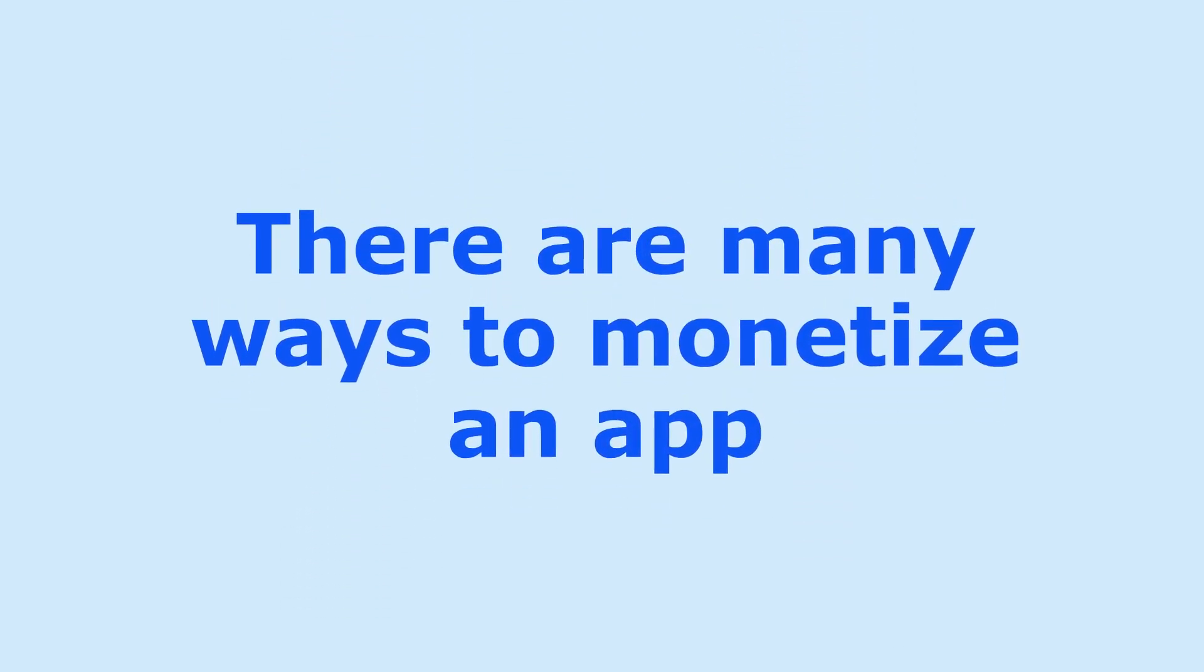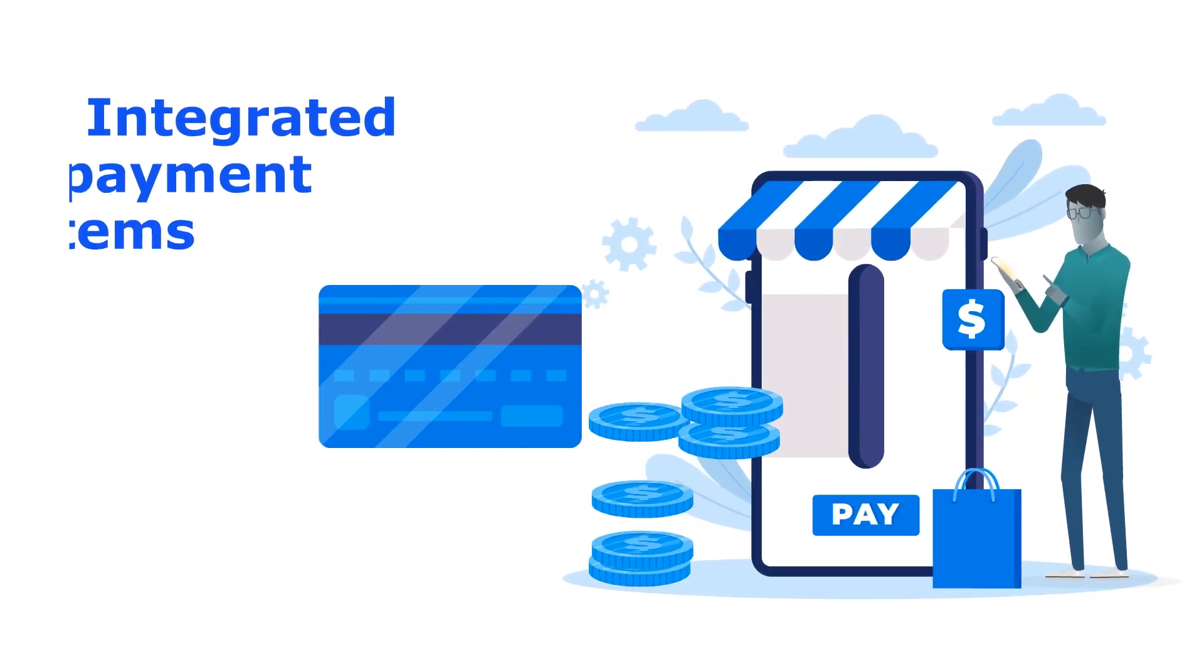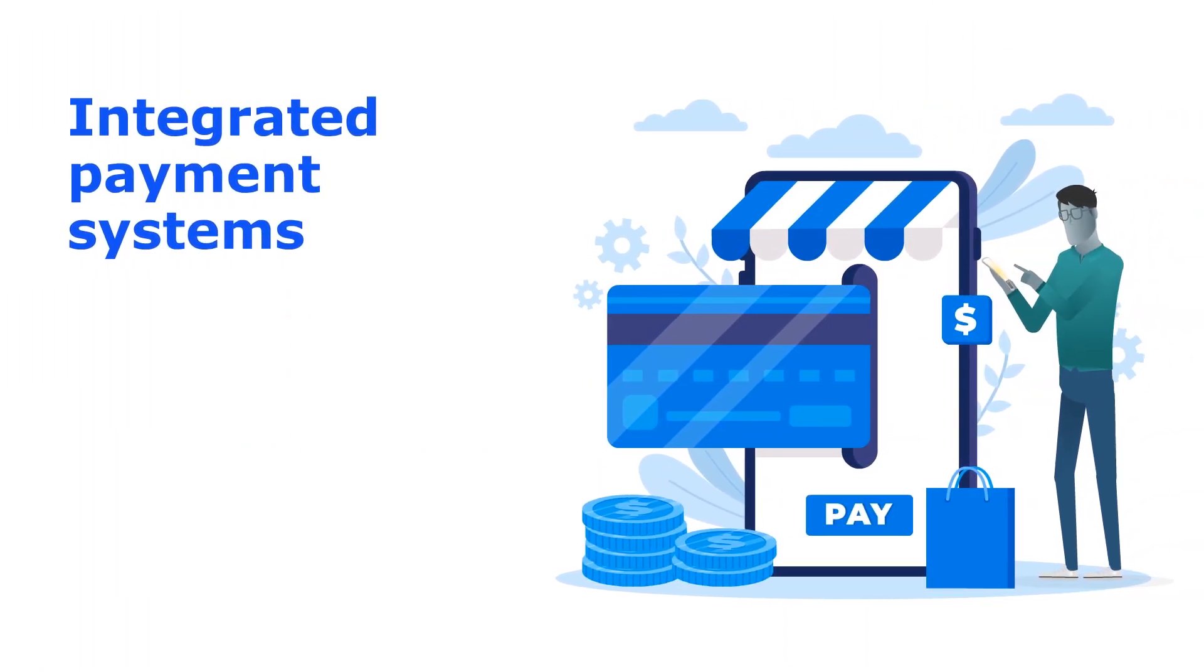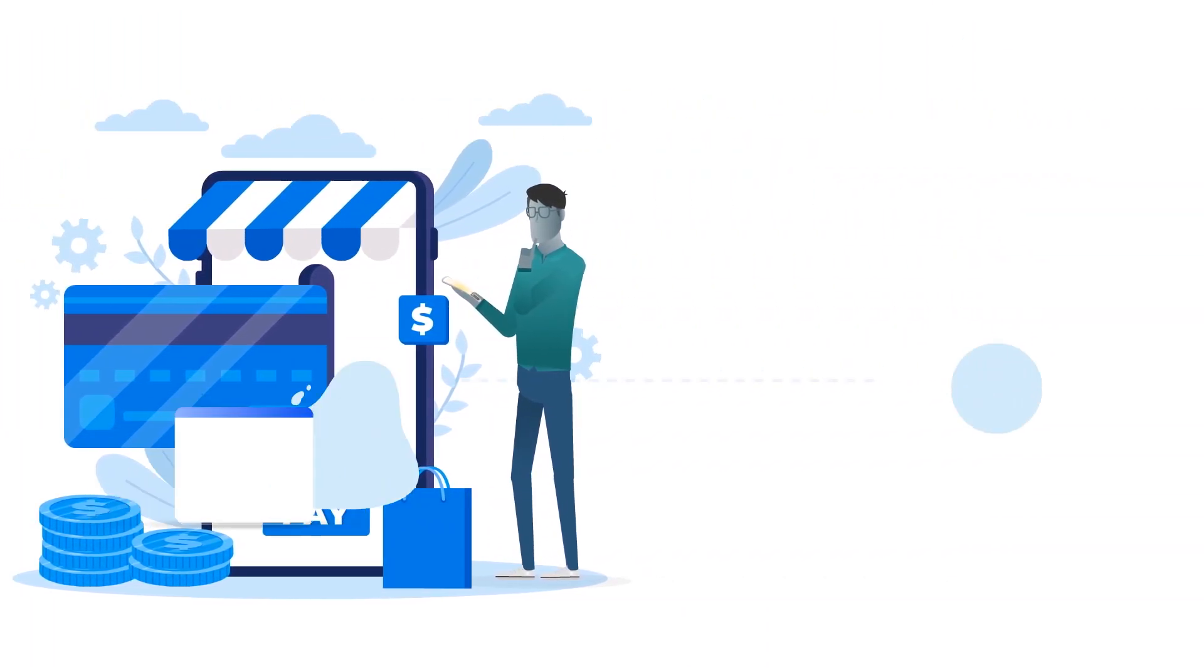There are many ways to monetize an app. With integrated payment systems, you can sell anything inside of your app.